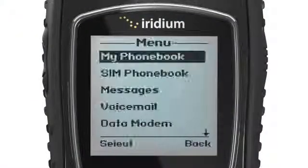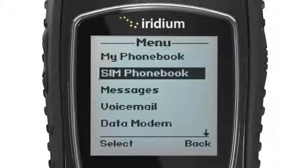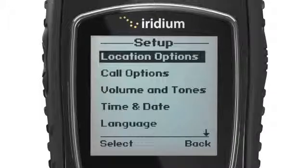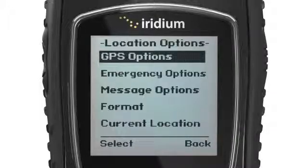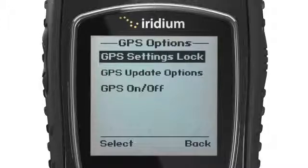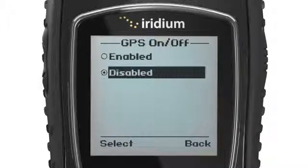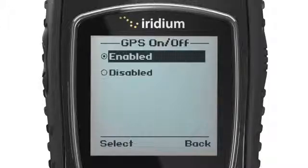go to the main menu, Setup Menu, select Location Options, then GPS Options. Under GPS Options, select GPS On/Off, where you will be prompted to enable or disable your Iridium Extreme GPS.